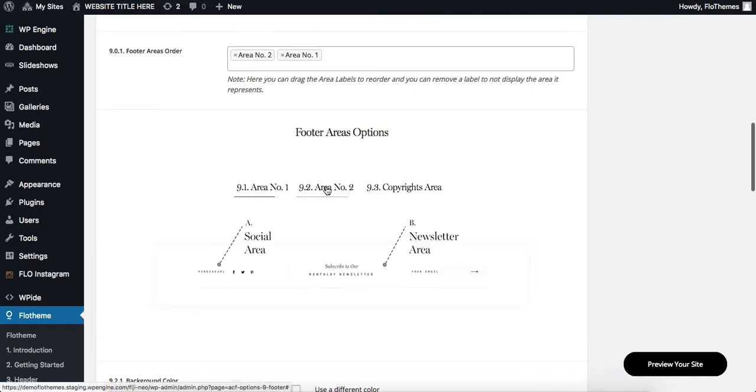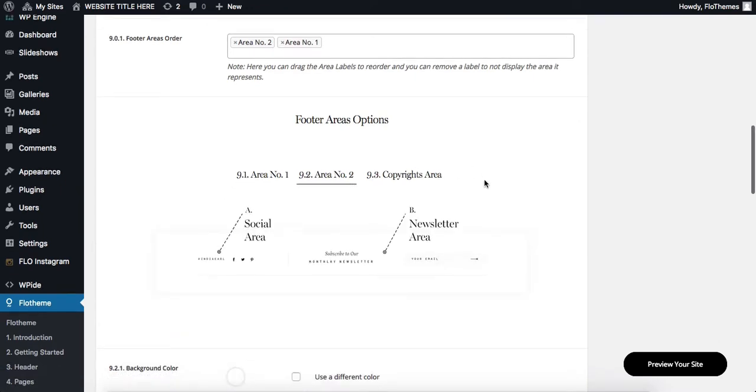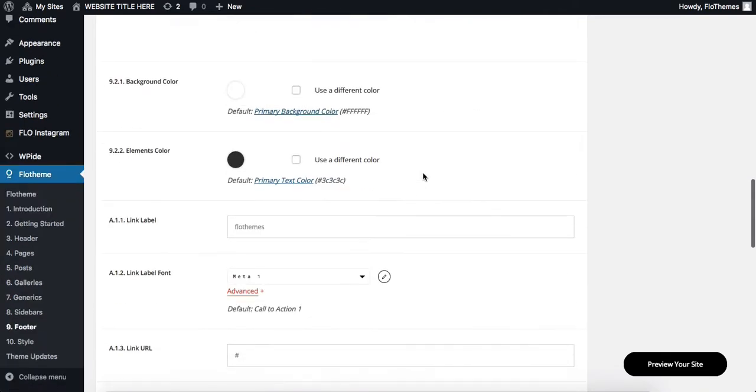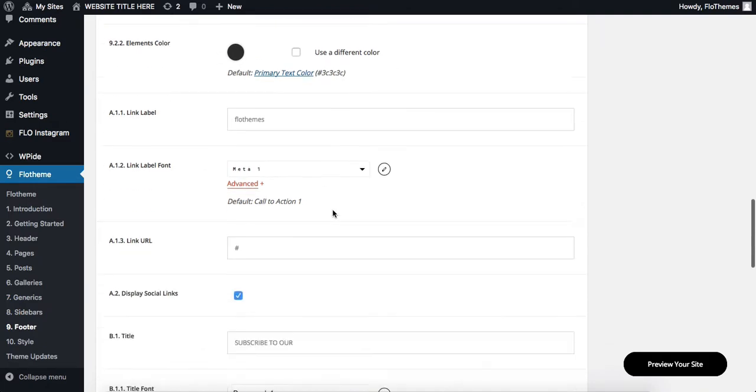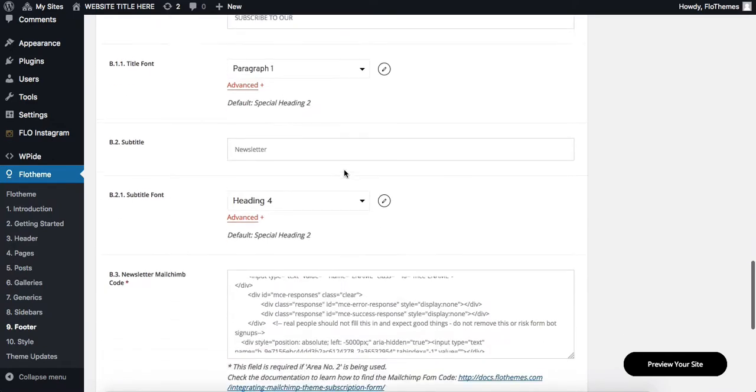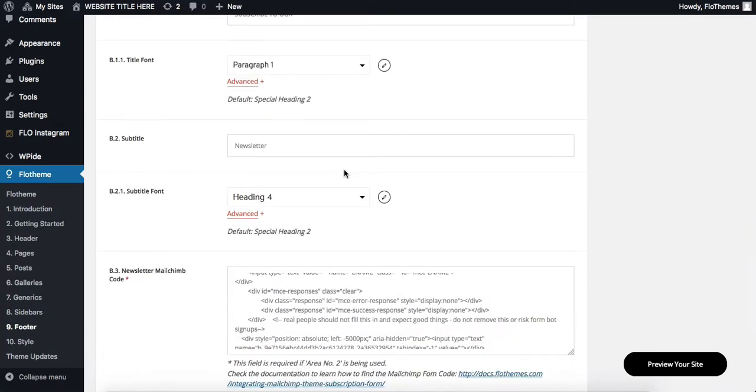Next, if we click on area number two, this is something a little bit more simple. We only have a social area and then newsletters. So here we have all of the options related to those two sections specifically. We can adjust our colors, fonts, add in our social media links, titles, and everything is pretty simple.